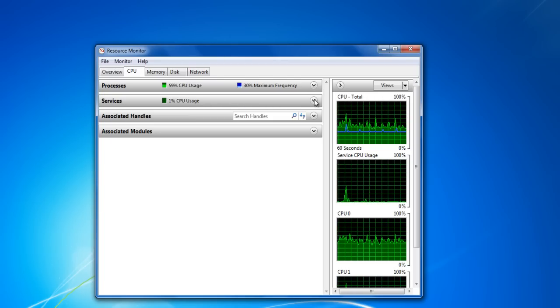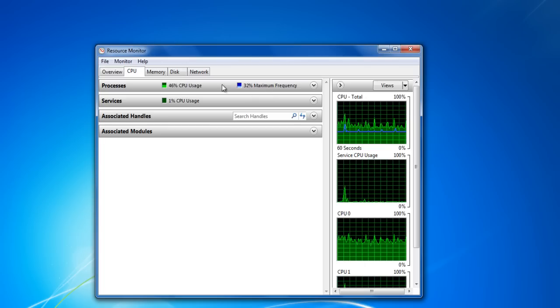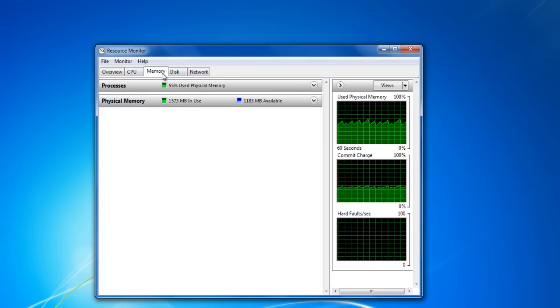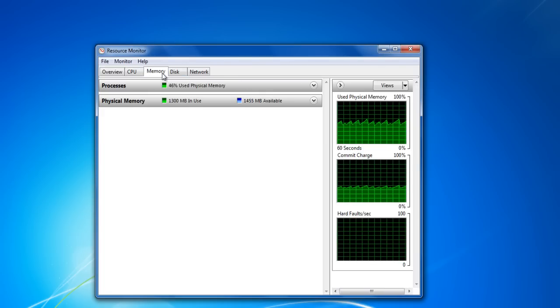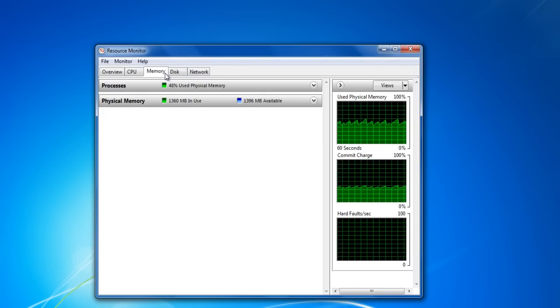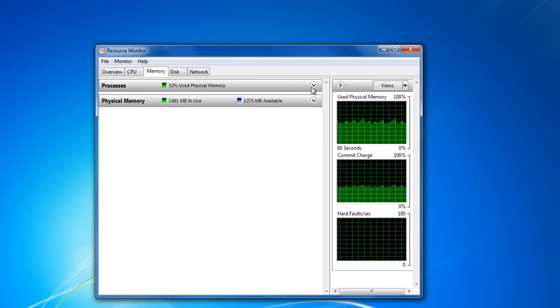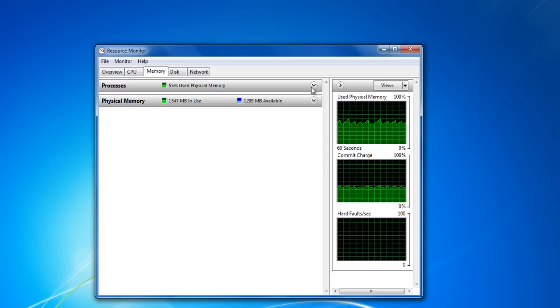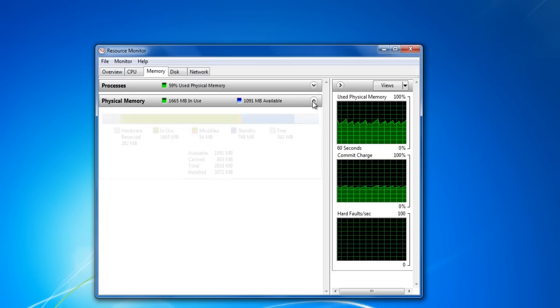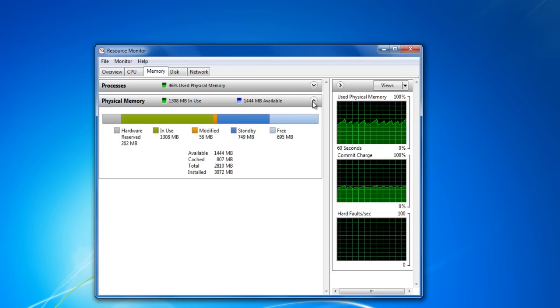Go to the Memory tab to view the list of processes which are utilizing the memory of your computer. You can also check the total amount of physical memory being used.